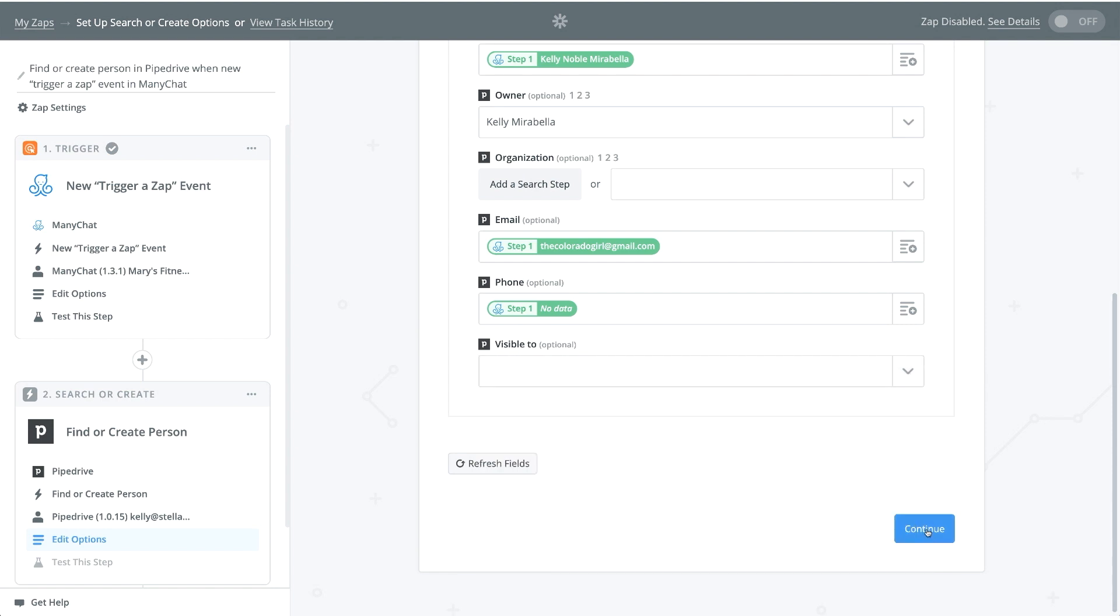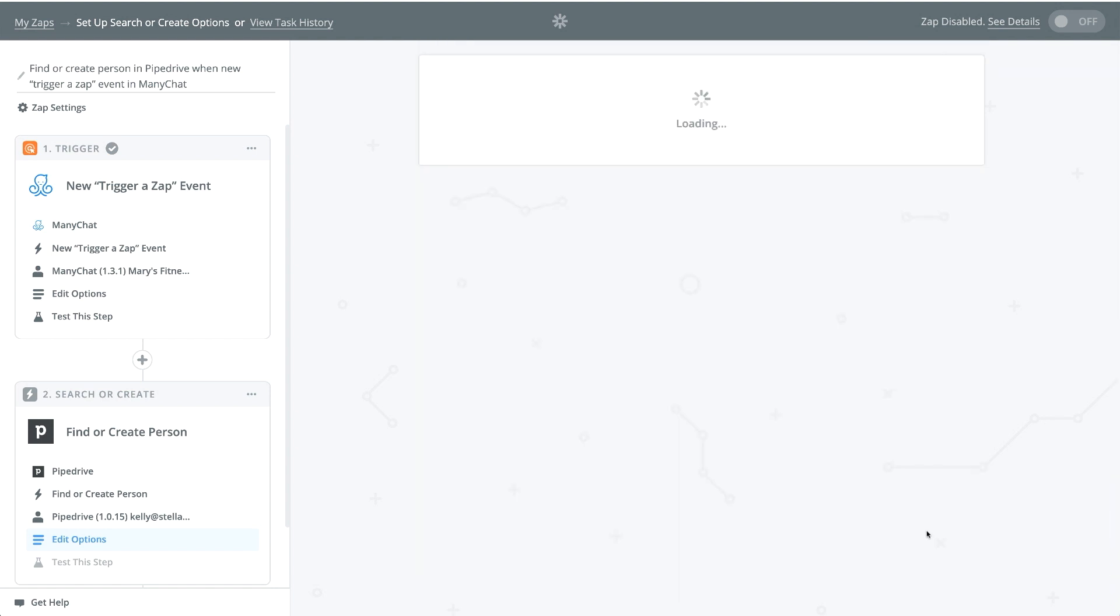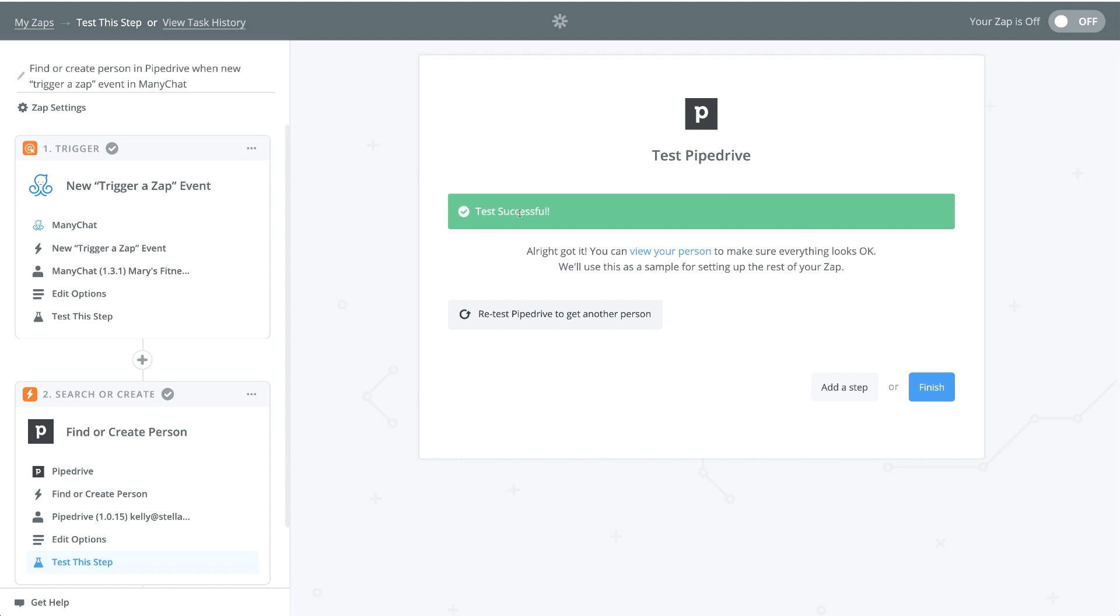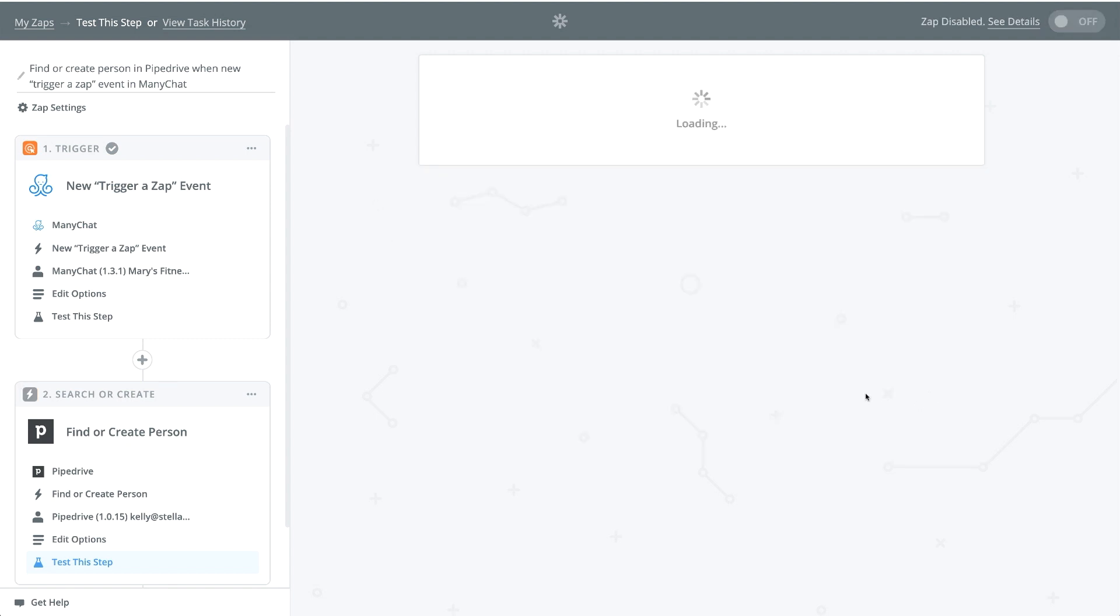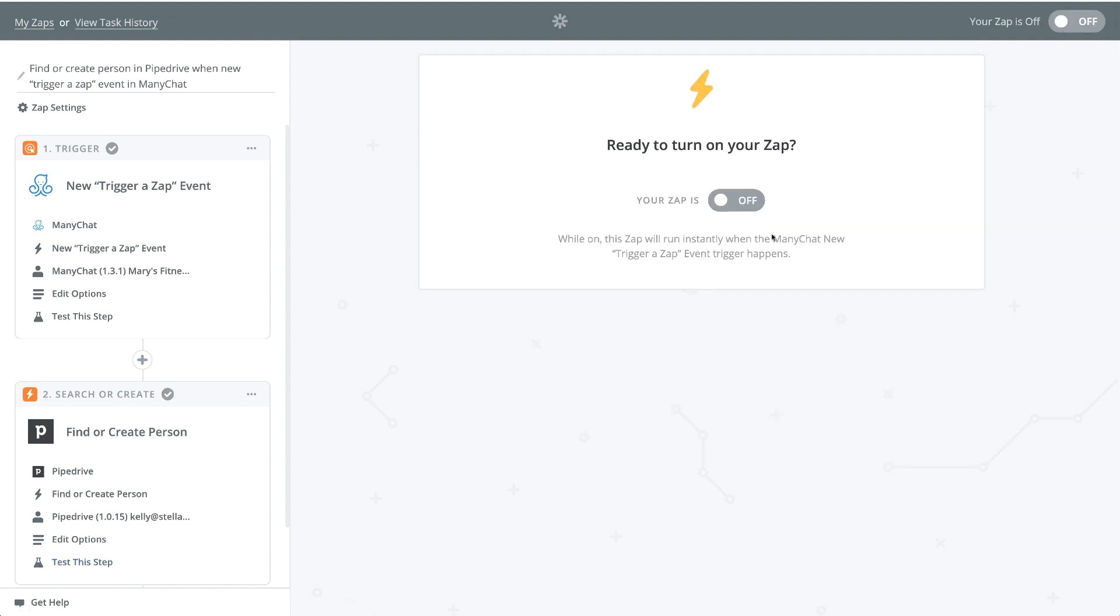So let's go ahead and click on continue. And you can run a test here. I already ran a test. It was successful. I'm going to click finish. And then I'm going to turn this zap on.